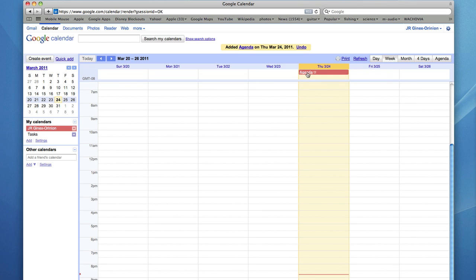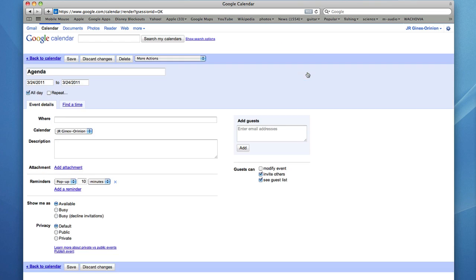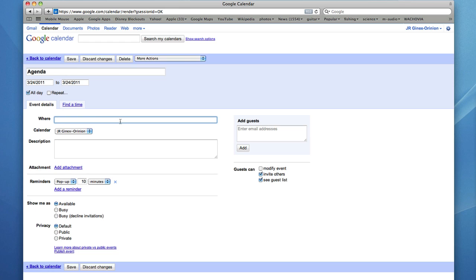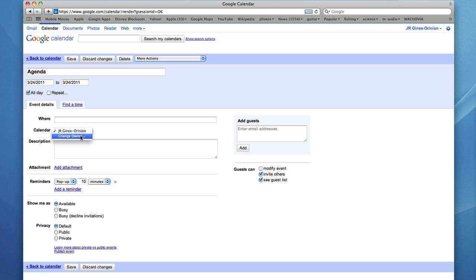To add additional information about the event, click on the details. You could set the date to a different day, set it for all day, put a location, or even if you have multiple calendars, select a calendar that the event belongs to.